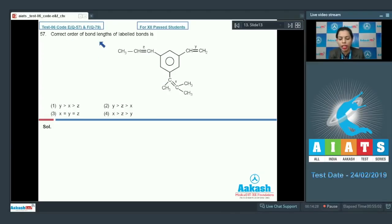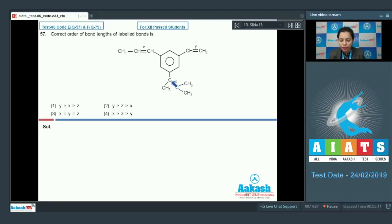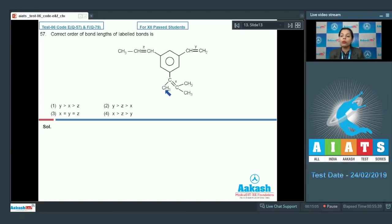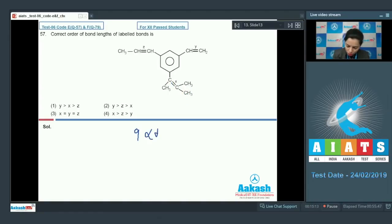For the first bond X, this is a double bond. Looking at the carbon joined with the double bond, there are alpha hydrogen atoms — three alpha hydrogens on one side, and on the other side two carbons each contributing three alpha hydrogens, giving six, for a total of nine alpha hydrogens. More hyperconjugative structures mean more bond length. So for X, nine alpha hydrogens give nine hyperconjugative structures, meaning the bond length is greater.